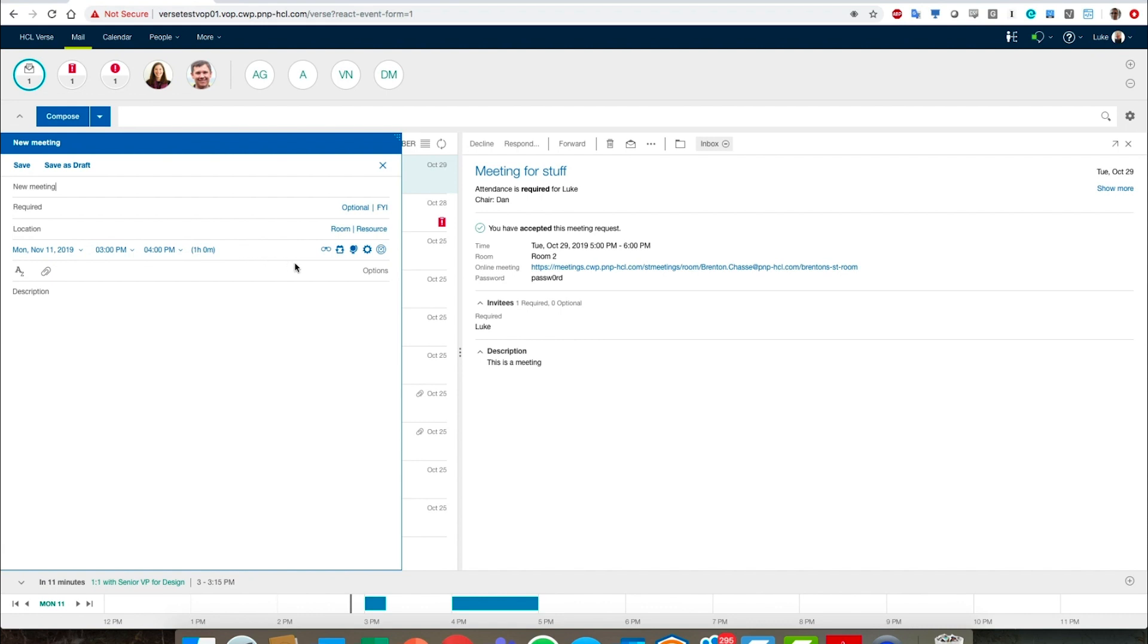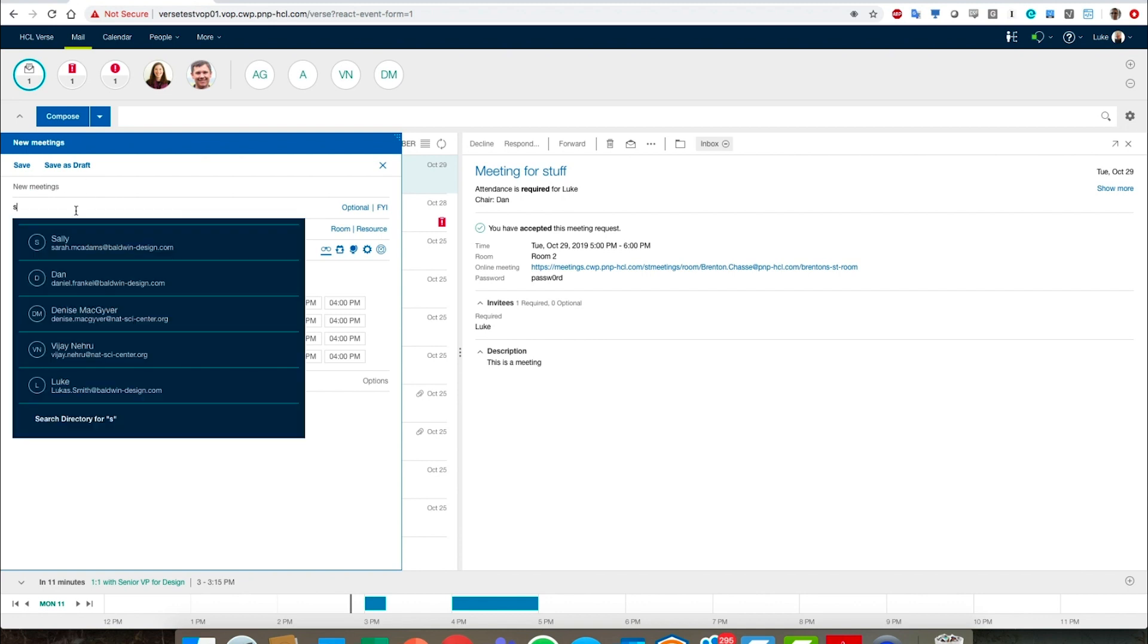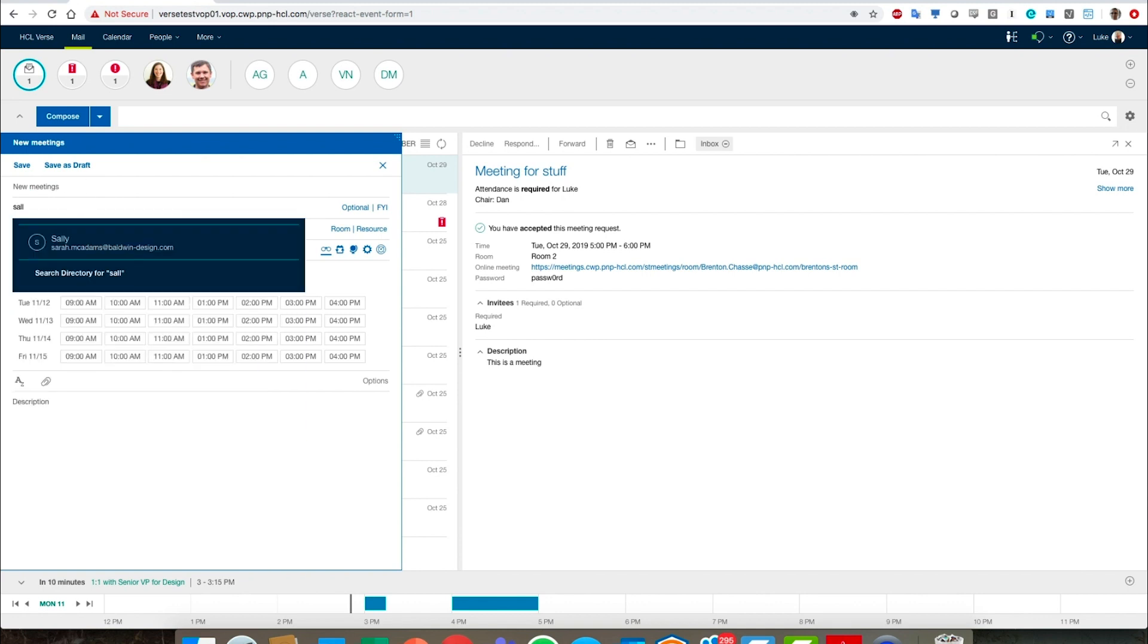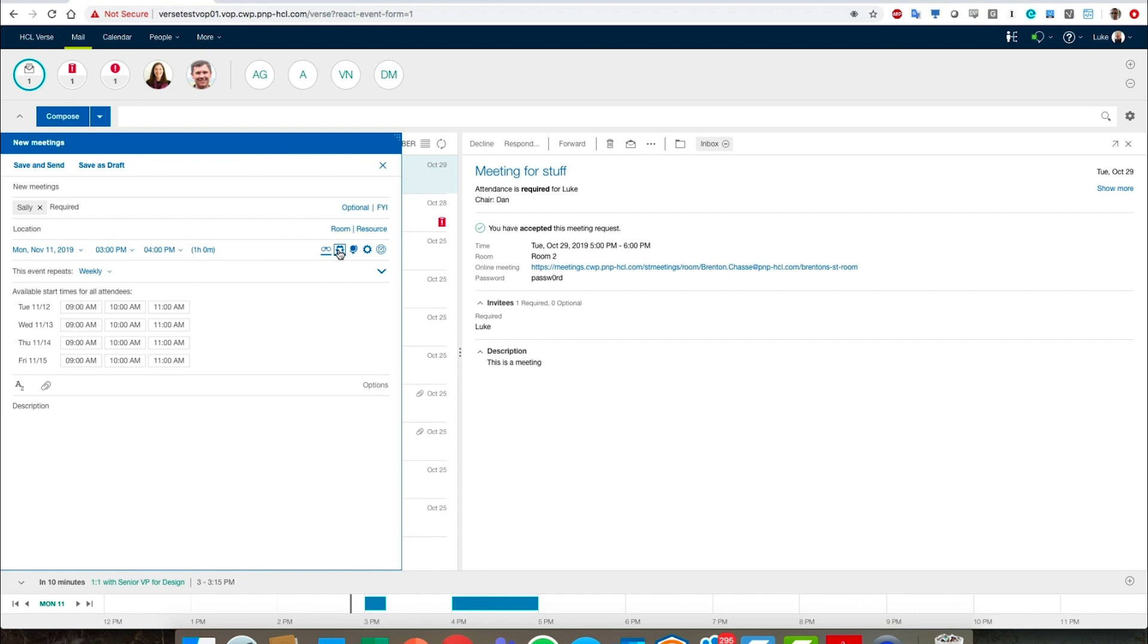So if we click on these eyeglasses here, that's saying okay, I'd like to see what all the available times are for the attendees. So let's type in attendee Sally, okay, so those are her available times. And then another icon over here, this is going to show us if we want to have the meeting repeating.